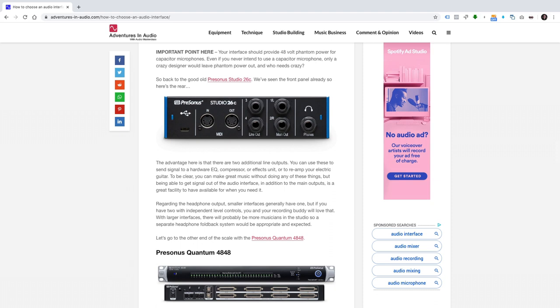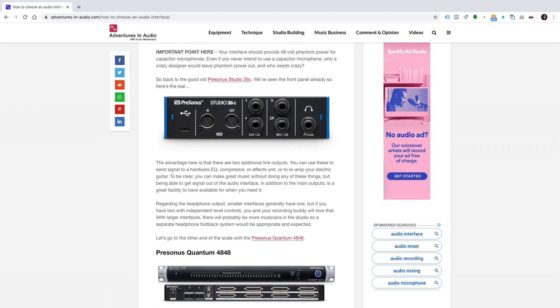So back to the good old PreSonus Studio 26C. I've mentioned the front panel already, so what about the rear? The advantage here is that there are two additional line outputs. You can use these to send signal to a hardware EQ, compressor or effects unit, or to re-amp your electric guitar. To be clear, you can make great music without doing any of these things, but being able to get signal out of the audio interface in addition to the main outputs is a great facility to have available for when you need it.